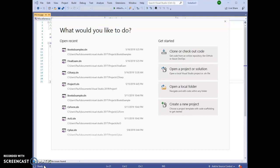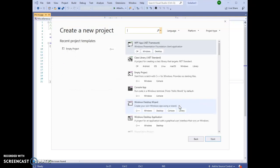To get started, we are going to create a new project. All C++ programs have to run inside a project on Visual Studio. To create a new project, go ahead and click the Create a New Project button.